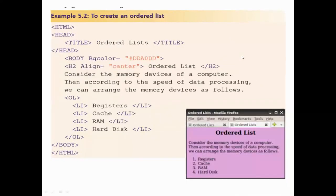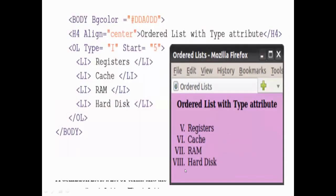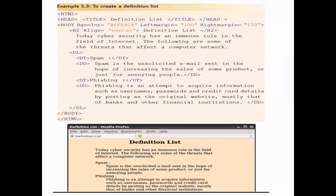An ordered list means the items will be in a numbering sequence. There is no compulsion that it should always start with number one — you can start from any point in the series using the start attribute.